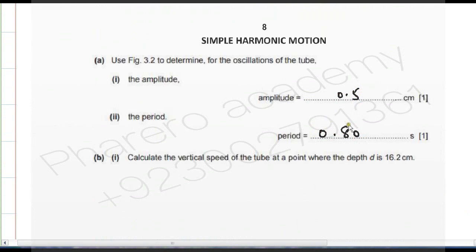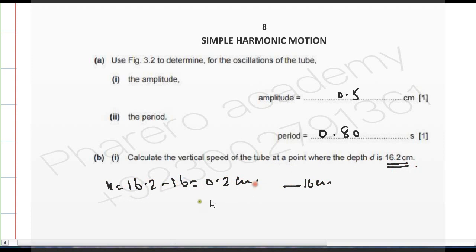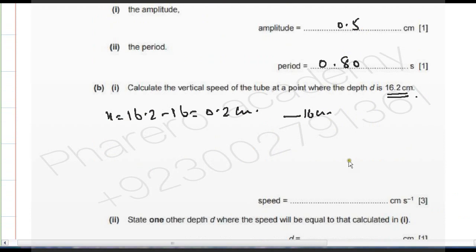We have to calculate the vertical speed of the tube at a point where the depth is 16.2 centimeters. At depth 16.2 cm, the displacement x from the mean position is: 16.2 − 16 = 0.2 centimeters. So displacement x = 0.2 cm, and amplitude x₀ = 0.5 centimeters.